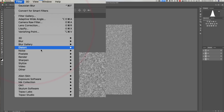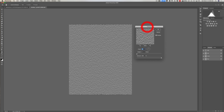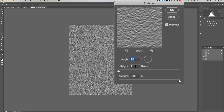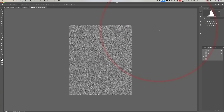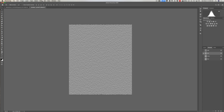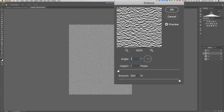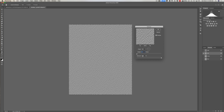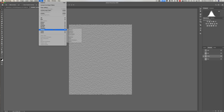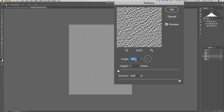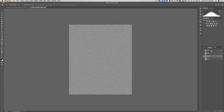Go to Filter > Stylize > Emboss. We want an angle of 90 degrees, a height of 1 pixel, and an amount of 500%. Click OK. Next, go to the Red channel and again go to Filter > Stylize > Emboss — this time the angle is 150 degrees, height 1 pixel, amount 500%. Click OK. Now click on the Green channel and again go to Filter > Stylize > Emboss — change the angle back to 90, height 1, amount 500%. Click OK. Now go back to the top RGB channel and click on it so all are active.